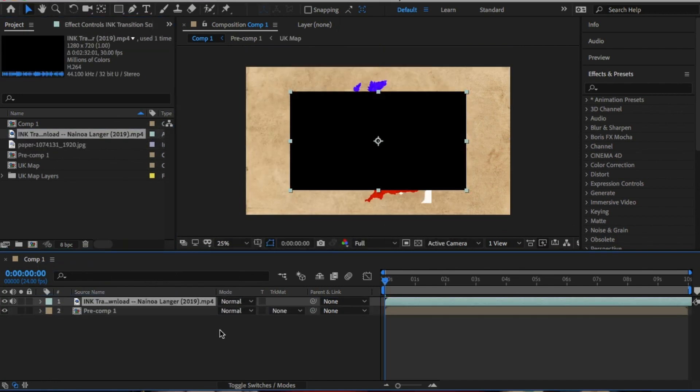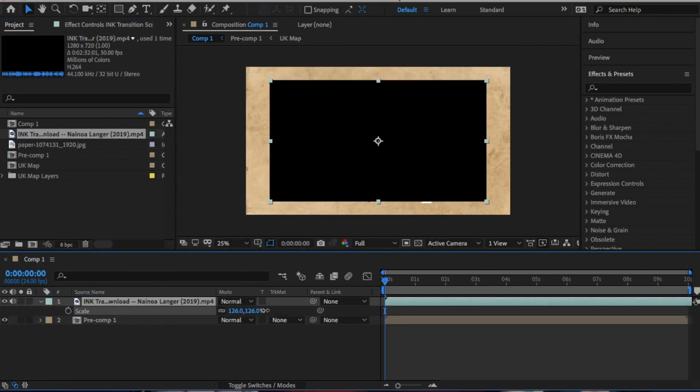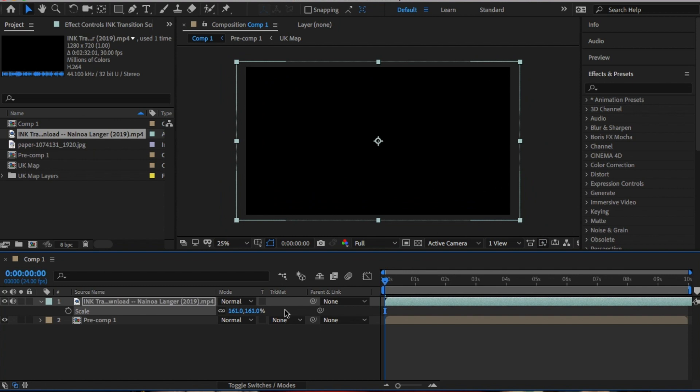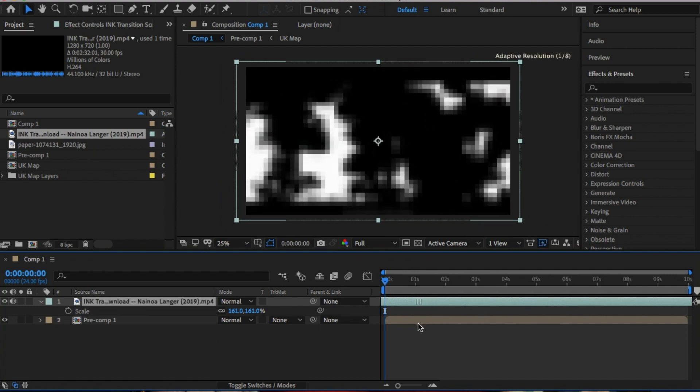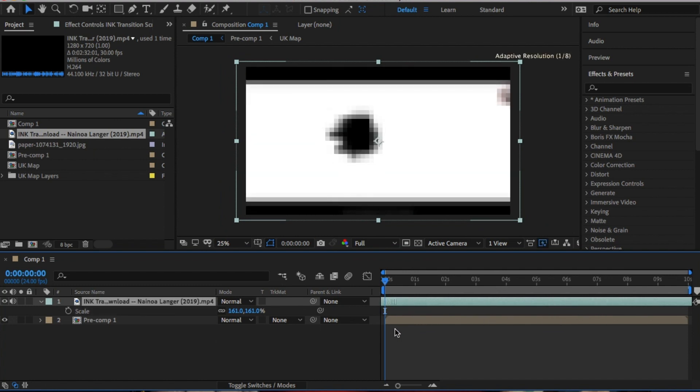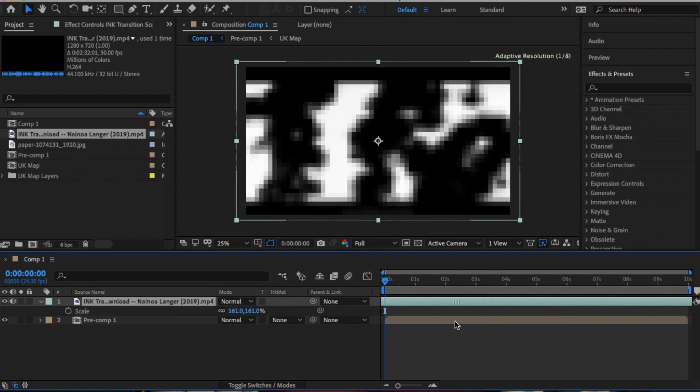I'm going to place it in. I'm just going to move it along to see the effect I want. Perfect. Then scale up or down to fit your screen.